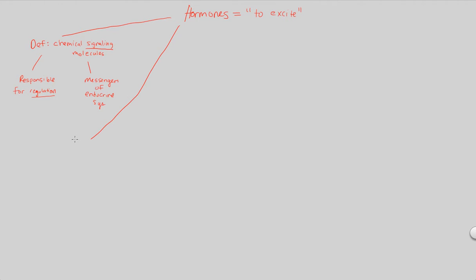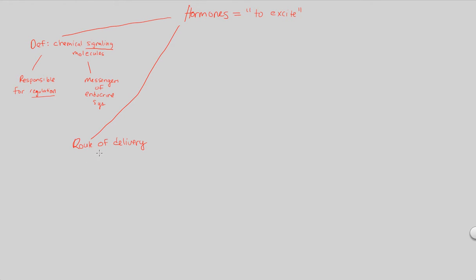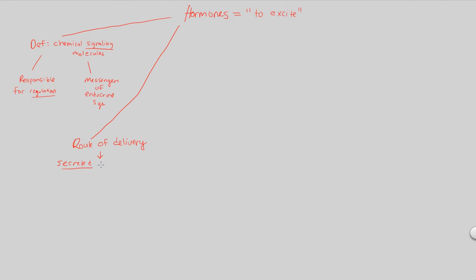We can figure that out by looking at a very simple, simplified route of delivery. This is a message. They are messengers that need to be signaled or sent somewhere. So they have to be delivered. The delivery is quite simple, but it's very important to understand the steps involved. Whenever you talk about hormones, hormones most of the time will be secreted into body fluids. Why body fluids? What's the purpose?